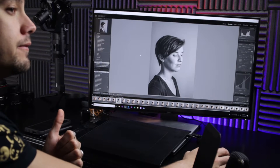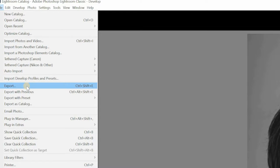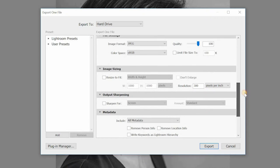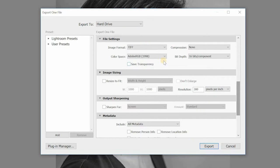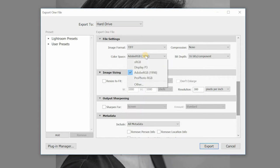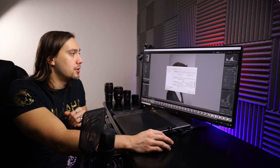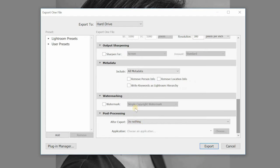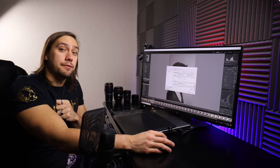From here we're going to export the image and open it in Photoshop. Go to File, Export, and in the export window set your image format to TIFF — that gives the highest resolution file to work with. Set bit depth to 16 bits, no compression, and color space to Adobe RGB. Then under Post Processing, change from 'Do Nothing' to 'Open in Adobe Photoshop CC 2019,' then hit Export and it will automatically open in Photoshop.